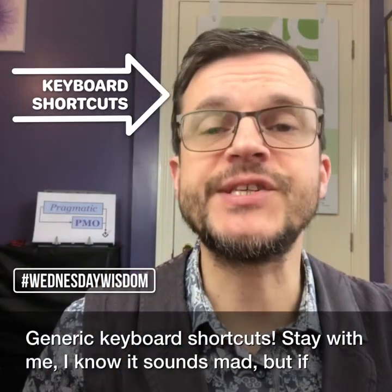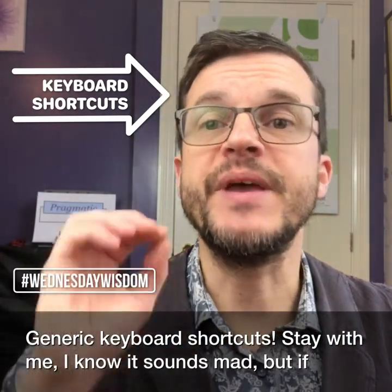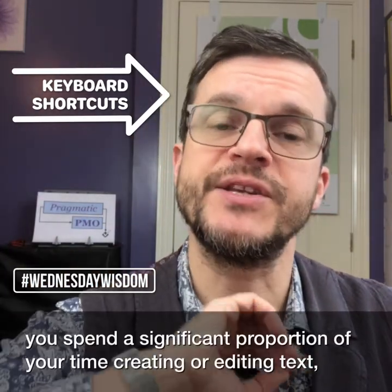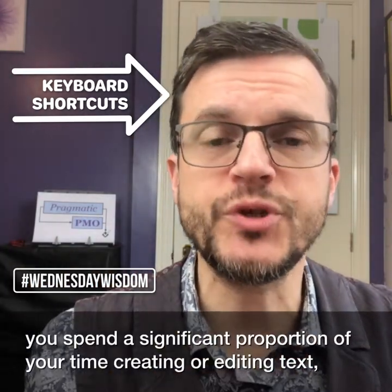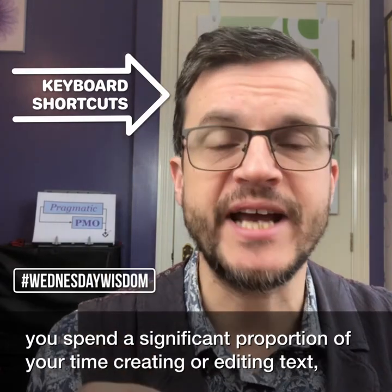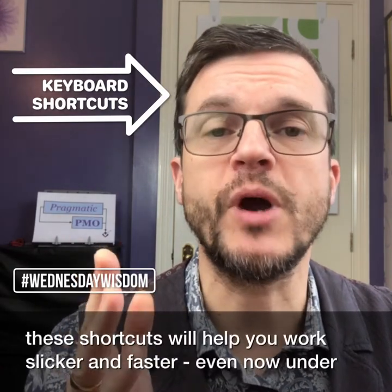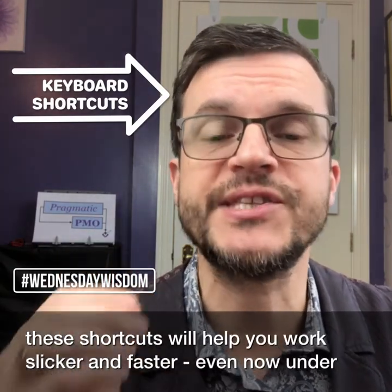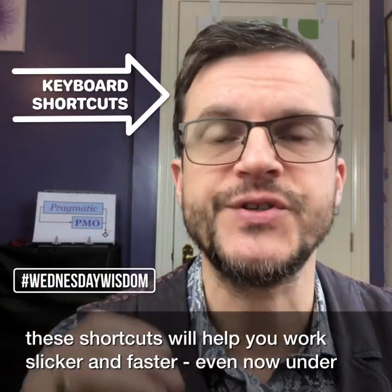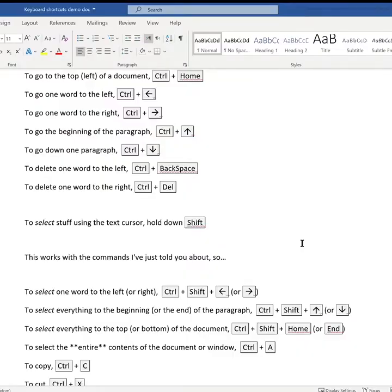Stay with me. I know it sounds mad, but if you spend a significant proportion of your time creating or editing text, these shortcuts will help you work slicker and faster, even now under Windows 10.